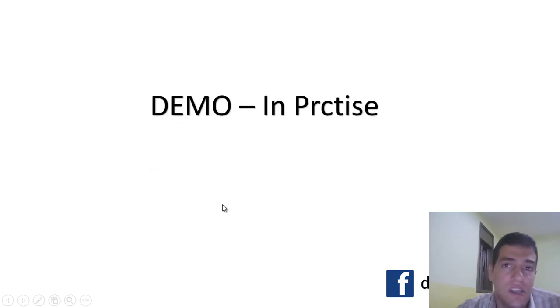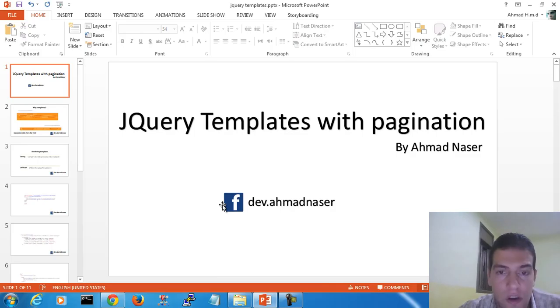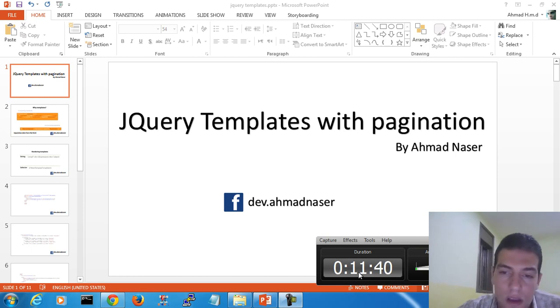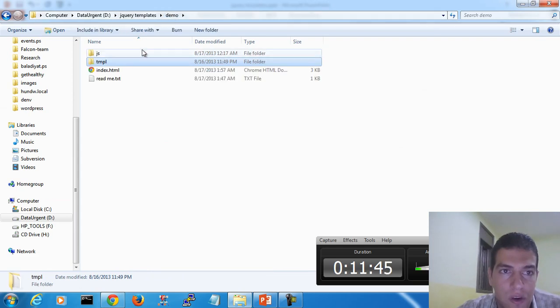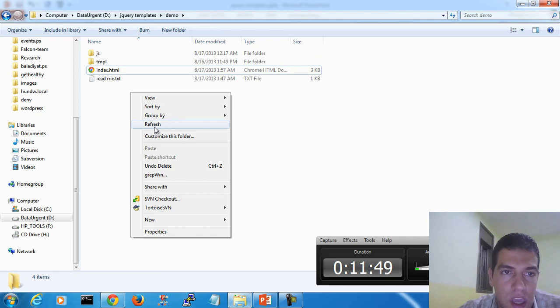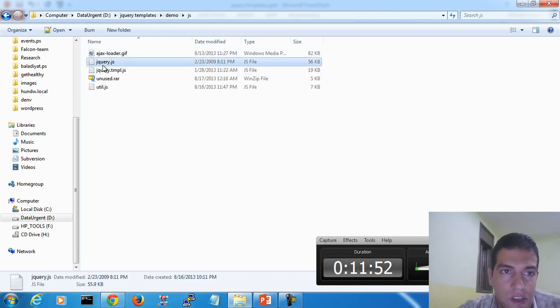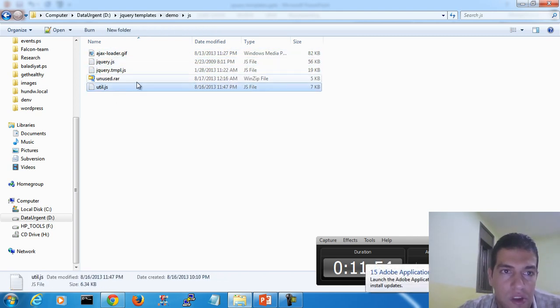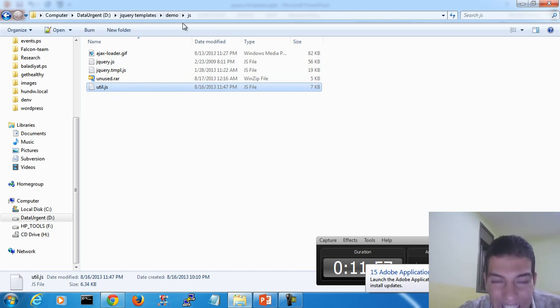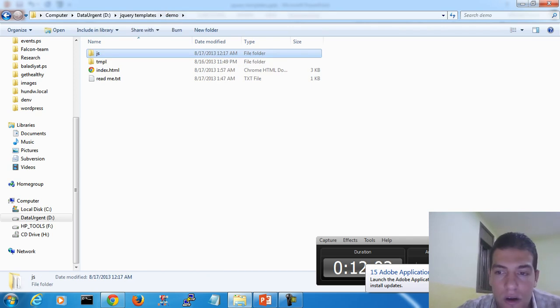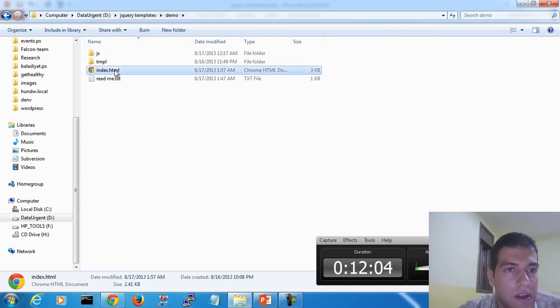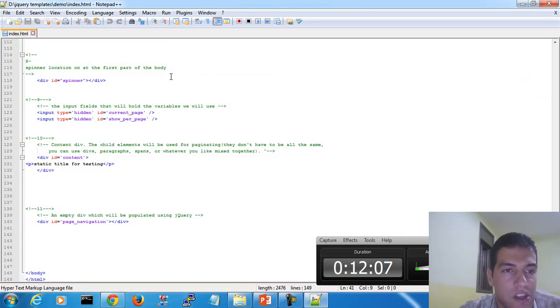That covers part one. We're at about 12 minutes so I'll break this into a second part. In the implementation we created references to jQuery and jQuery template, and an additional utility file to work with pagination. The main index file contains all the HTML code, which we'll cover in the next video.